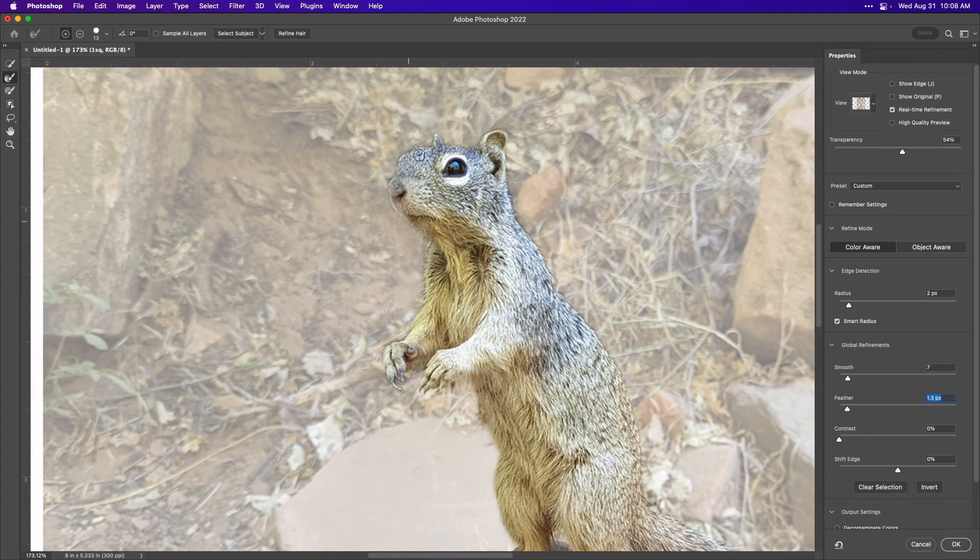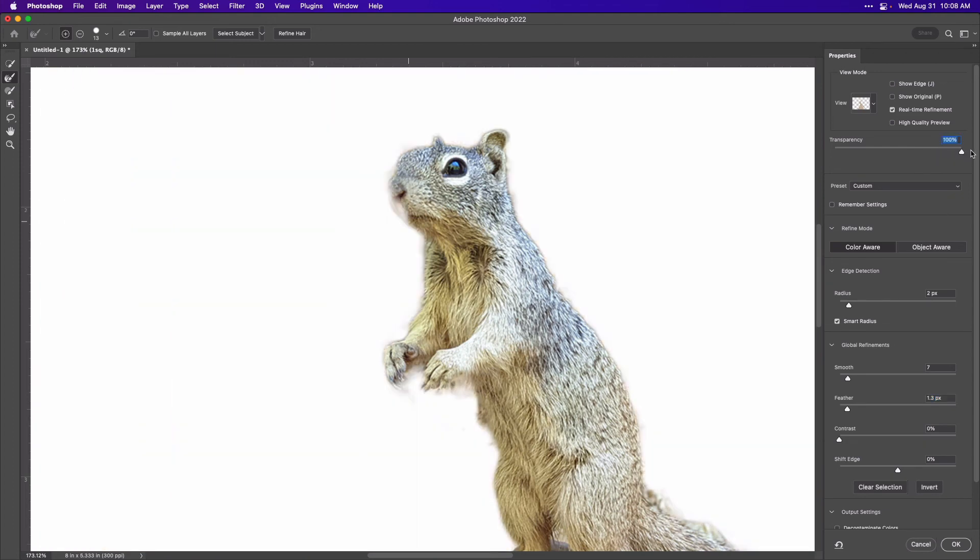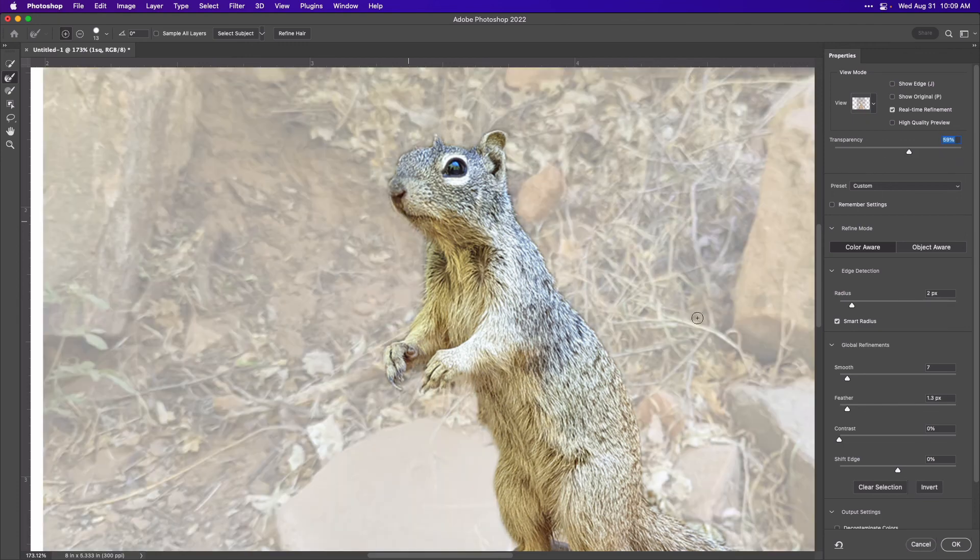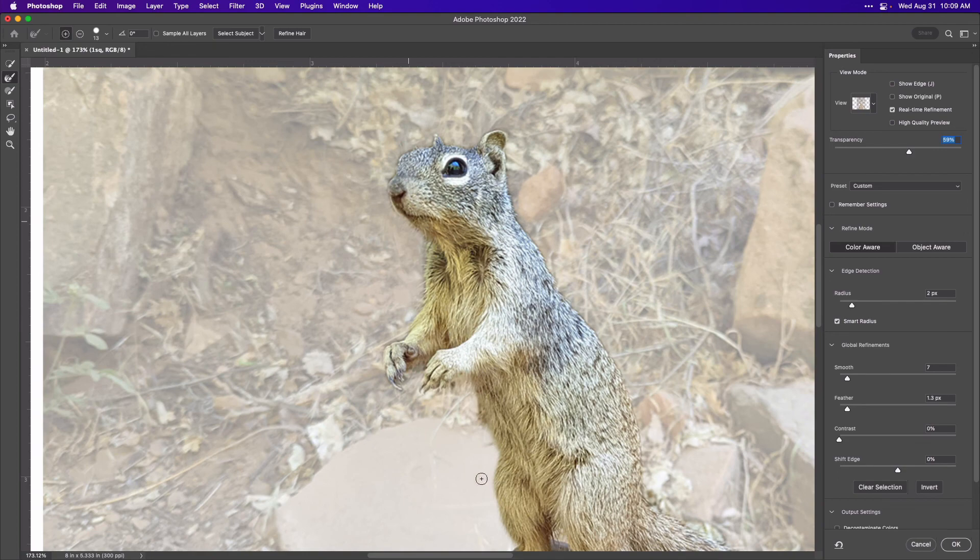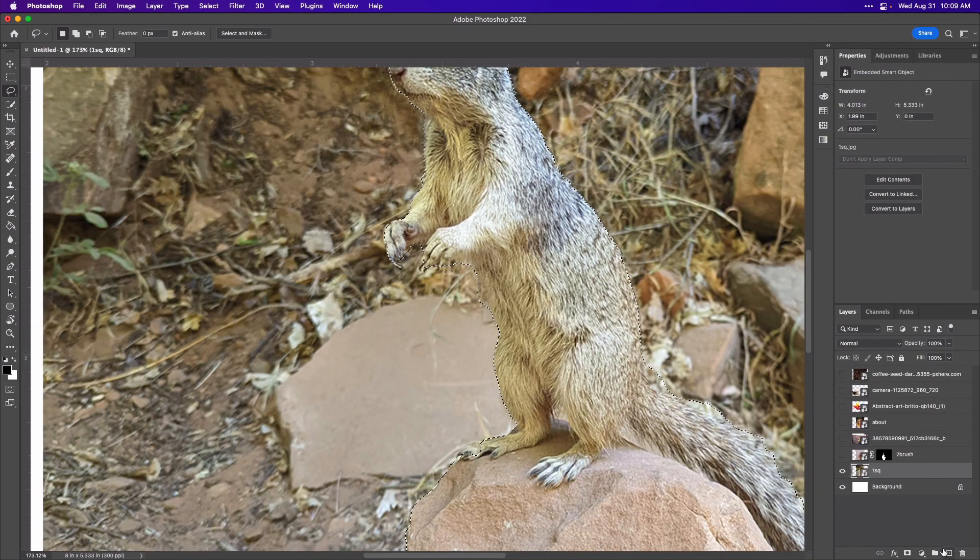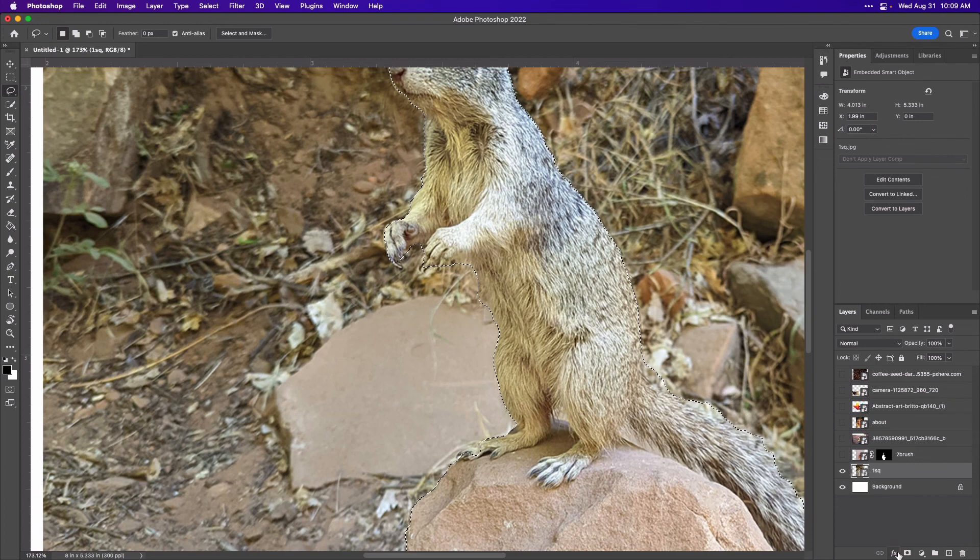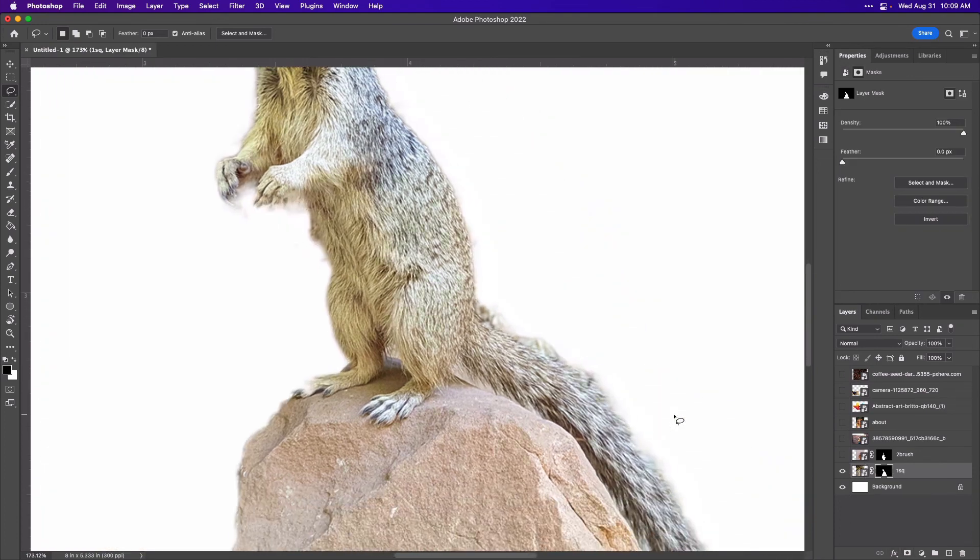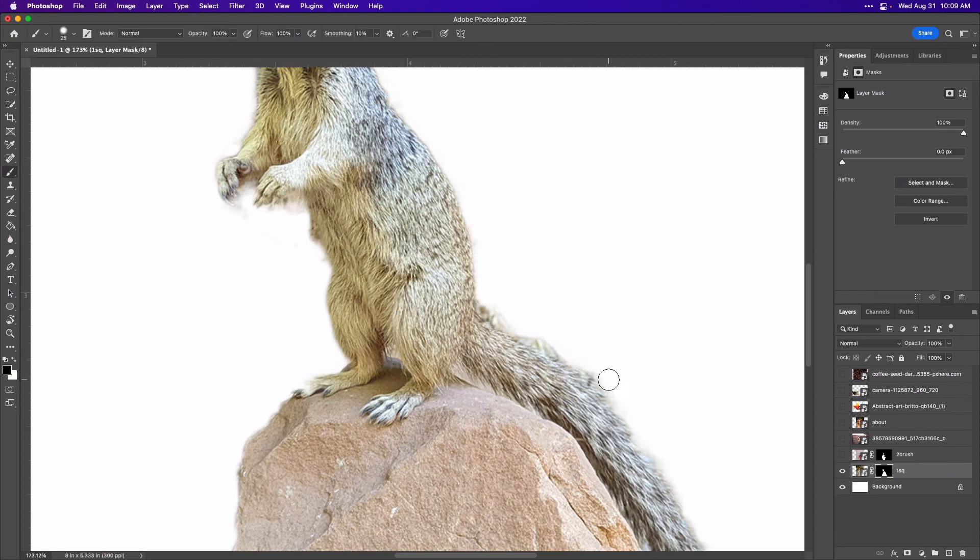But all of this can be fixed later. Like if you notice there, I took out a bit much and now we've lost some of his nose, so I can undo it or I can fix it later with my mask. Once you're happy with your results, you can go to OK and then to your layer mask. And again, I can come back in here with my brush tool and I can add and subtract as I need to.